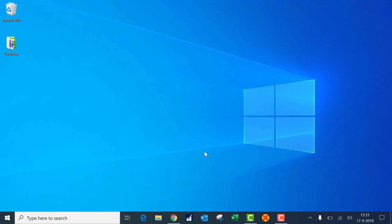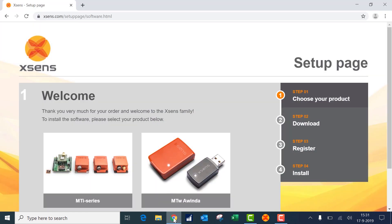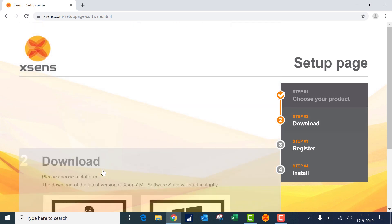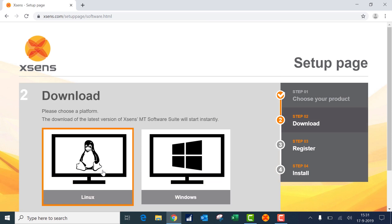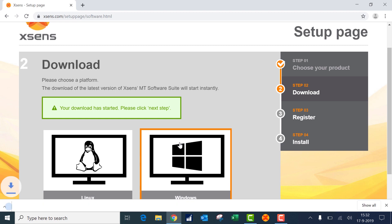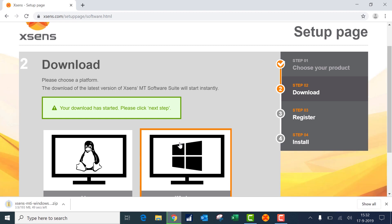If you go to xsense.com/setup you can very easily download the right software. We first choose the MTI series and then the operating system. Either you can choose Linux or Windows. In this case we will choose Windows. If you click on Windows the download will start automatically.